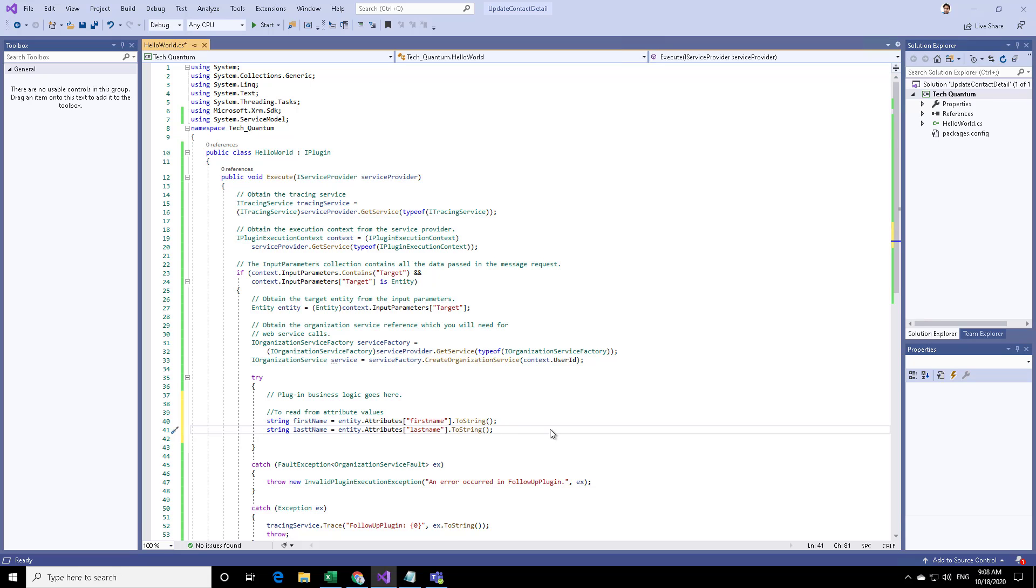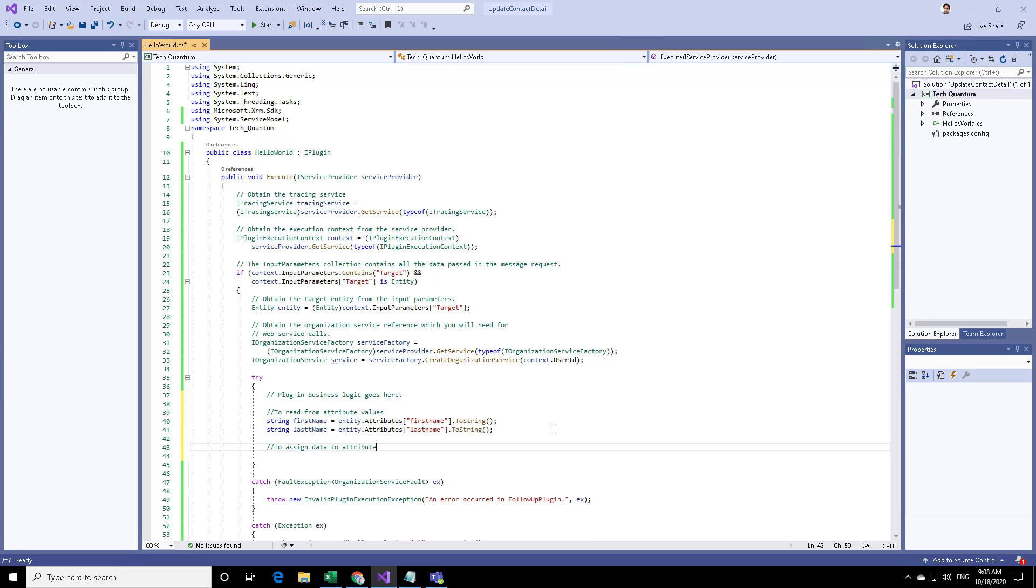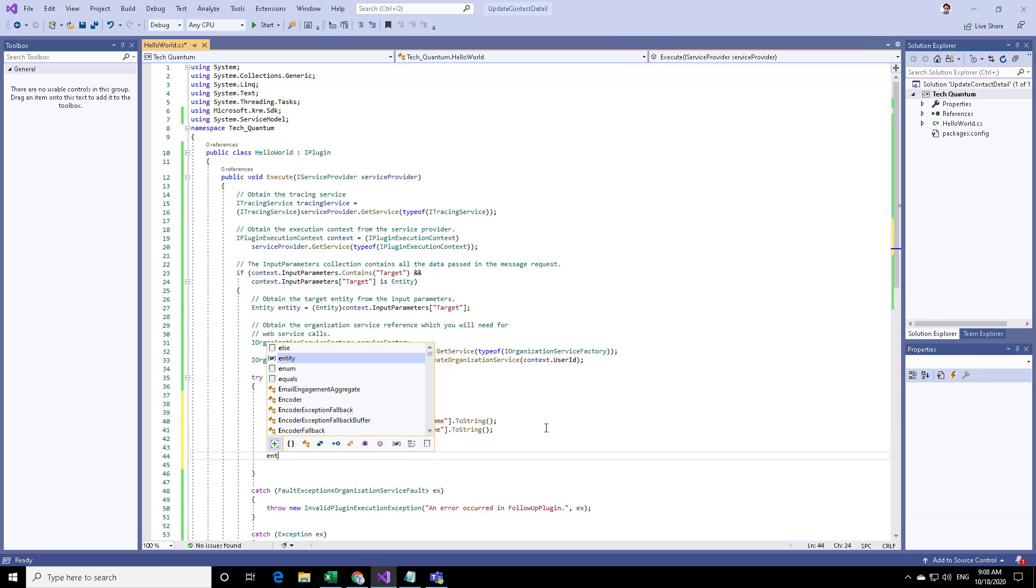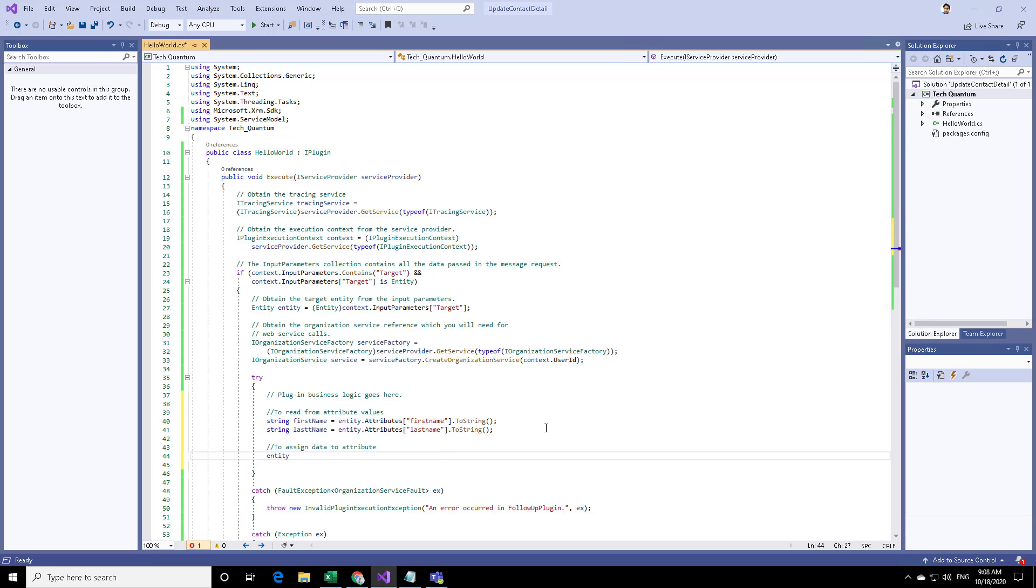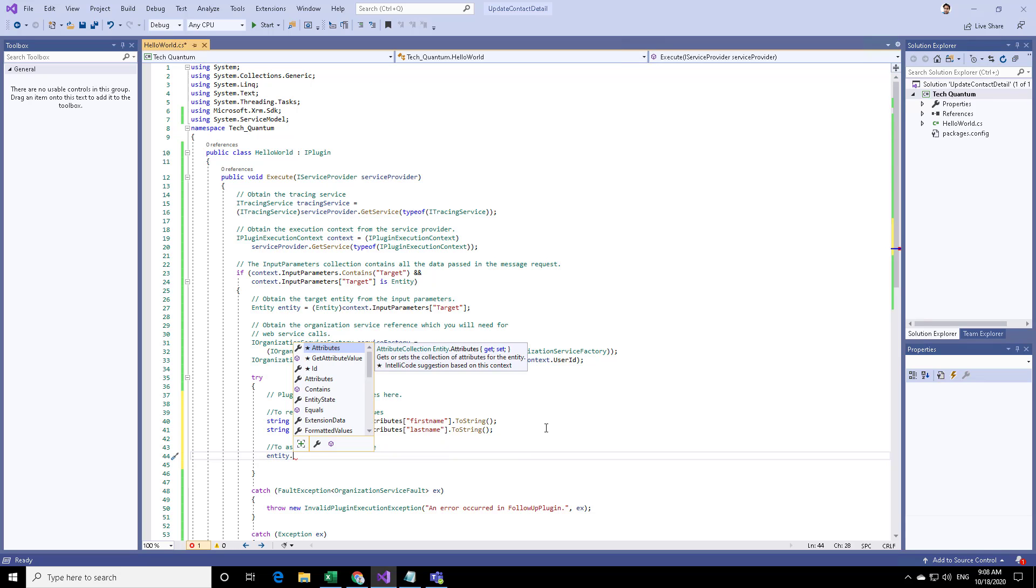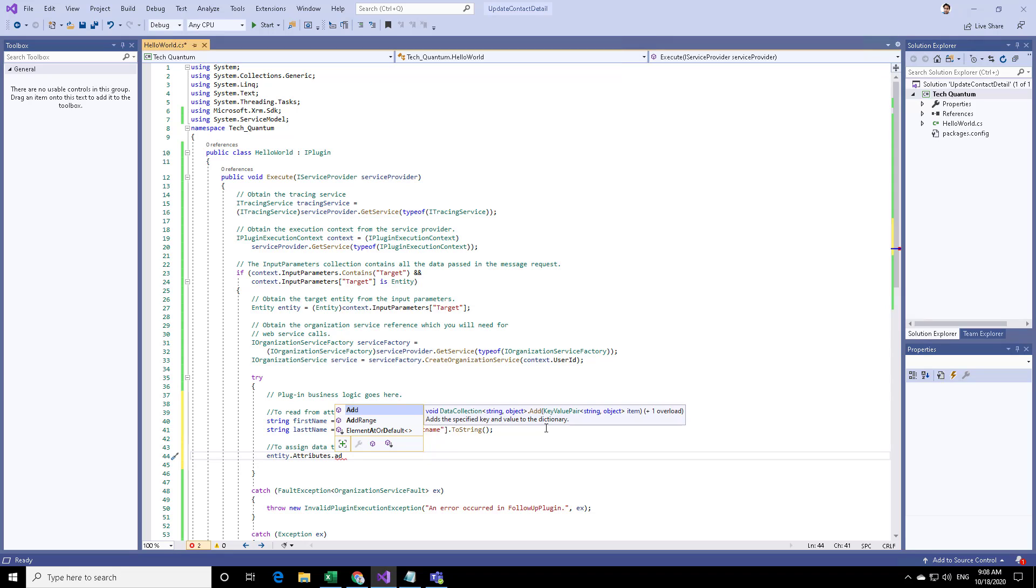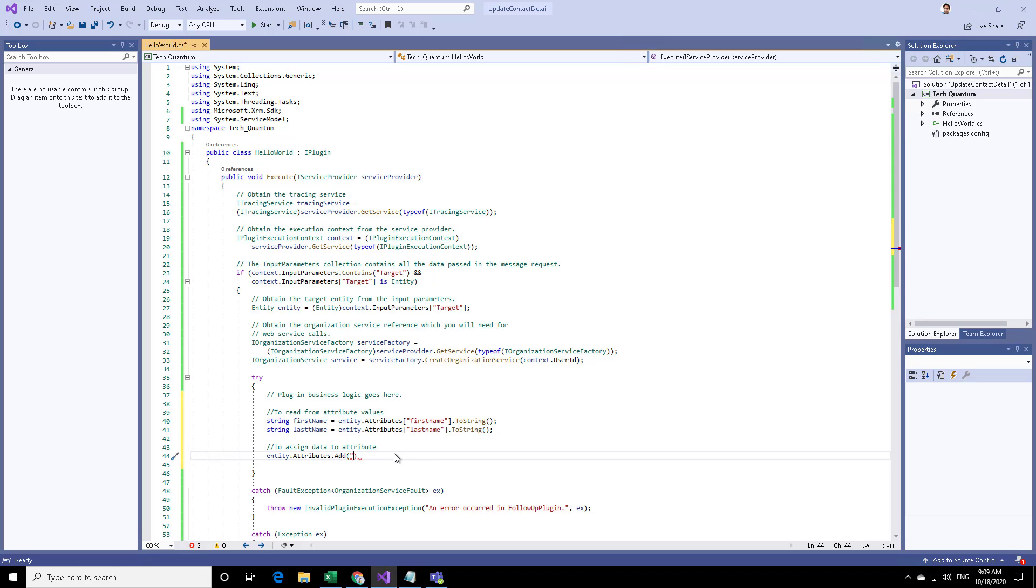To assign data attribute we can say entity dot attributes dot add. We want to add the data. We'll say add and we can provide the logical name description and then what we want to fill.